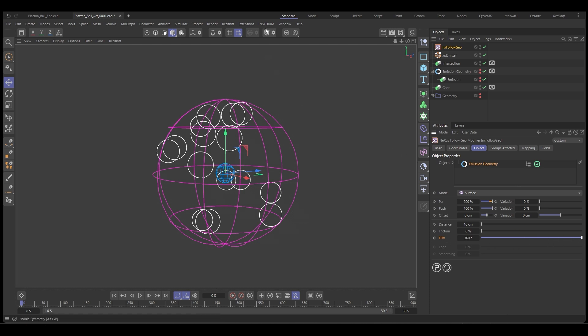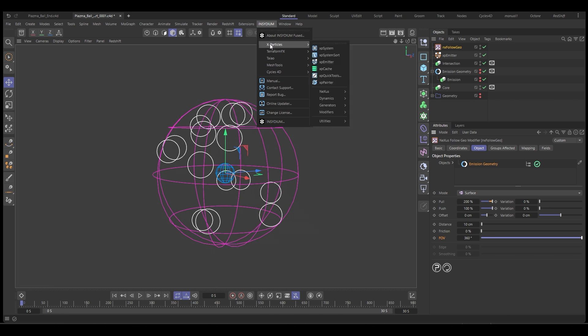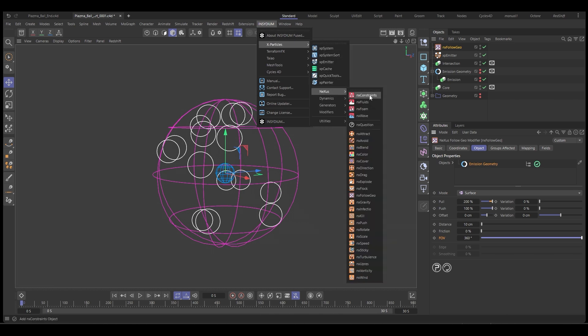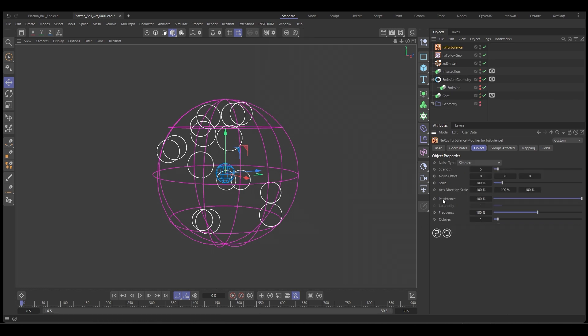That's not going to do anything until we give them some movement. So let's get a turbulence modifier. So X particles, Nexus, and X turbulence, and we'll set this one to Voronoids.